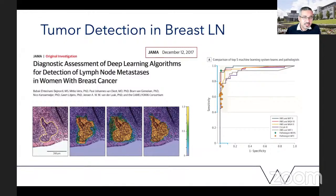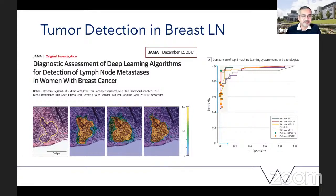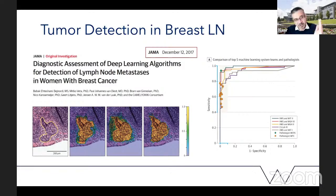A really key result of this paper was that pathologists without time constraint could compete with the AI algorithms, but pathologists with time constraint were outperformed by AI. Even more interesting was that when pathologists were combined with the results of the AI algorithm — i.e., shown the AI results — the combination of AI and human was the best. This paper remains quite seminal and has opened the floodgates of several companies attacking the problem of lymph node metastasis detection in breast cancer and other cancers.